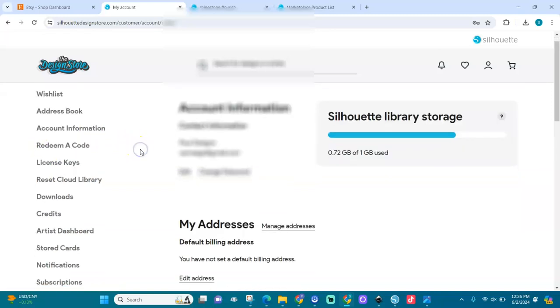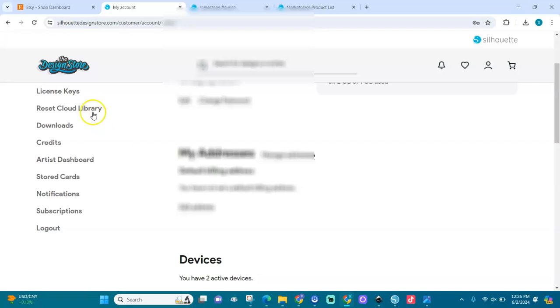You order it and then you go to downloads and you will see it in there and you click on it and it will download automatically. I think that's how it goes.